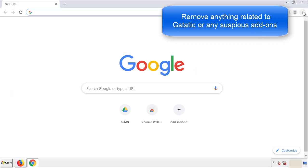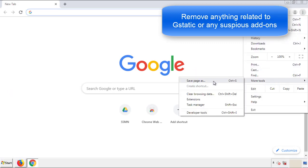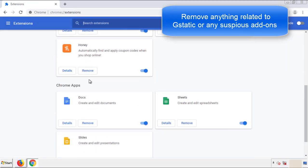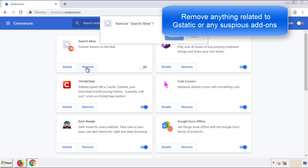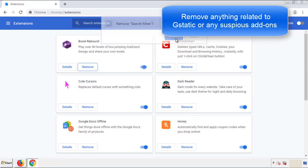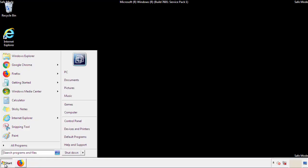From the menu button, into settings, click over extensions. And again, we're looking for anything suspicious that we need to delete. Click remove and we're done. All we have to do now is restart the computer and make sure that we got rid of the adware.